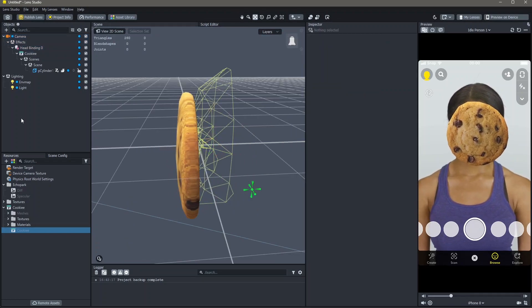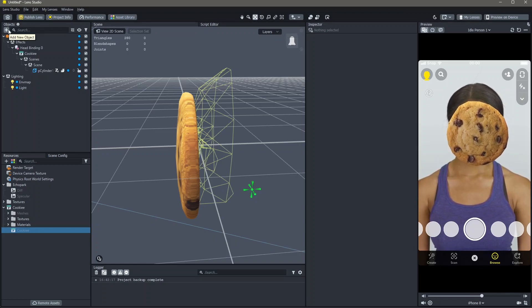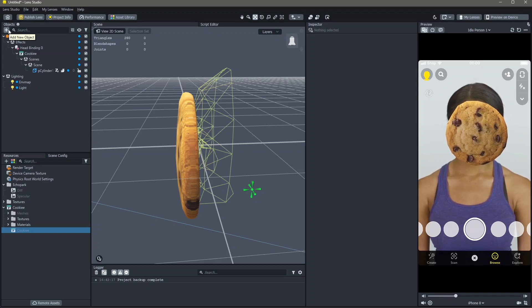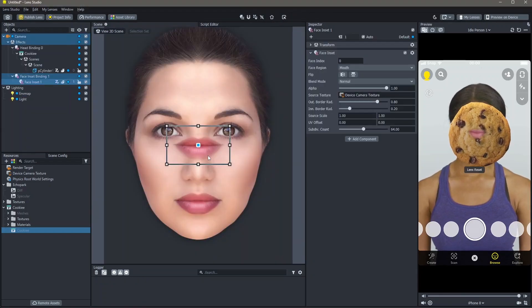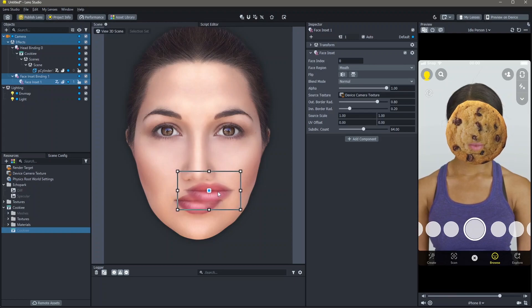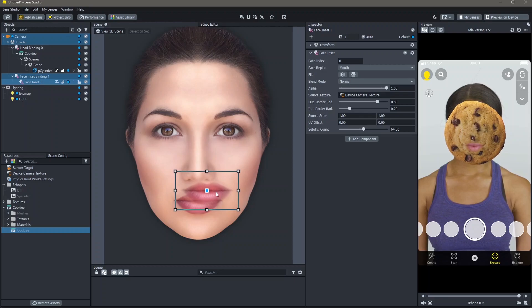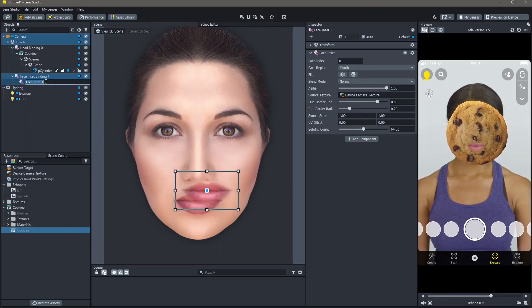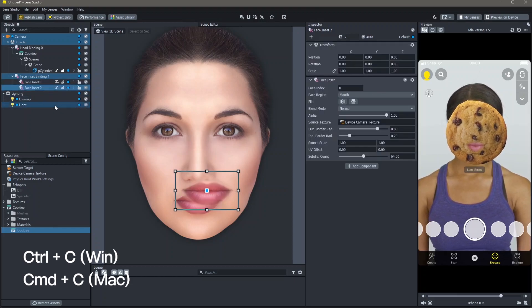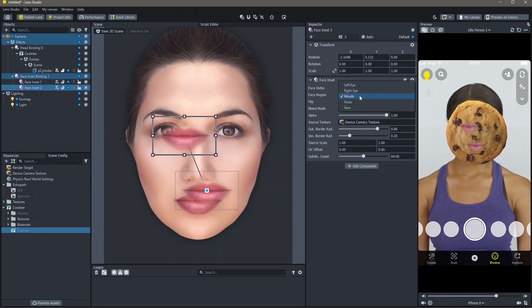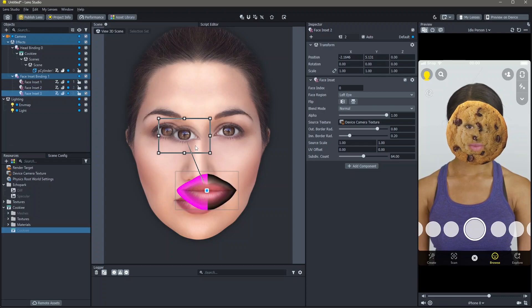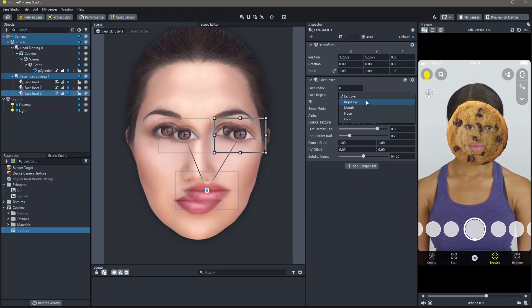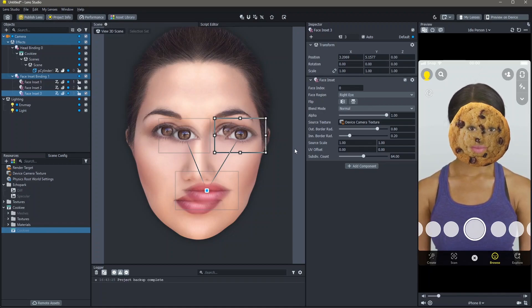We have now tracked our 3D object to the face. Now, let's add the cutouts of our mouth and eyes. To do this, go to object, add new object, face effects and face inset. You can then position the face inset wherever you'd like it. I'm going to add one right here. Next, to add the eyes, I'm going to click on Ctrl D on Windows and Command D on a Mac to duplicate. I'm going to move this higher and change this to left eye. Similarly, I can duplicate this again, move it and change this to right eye. And yeah, this is how you can make the same lens using 3D objects.